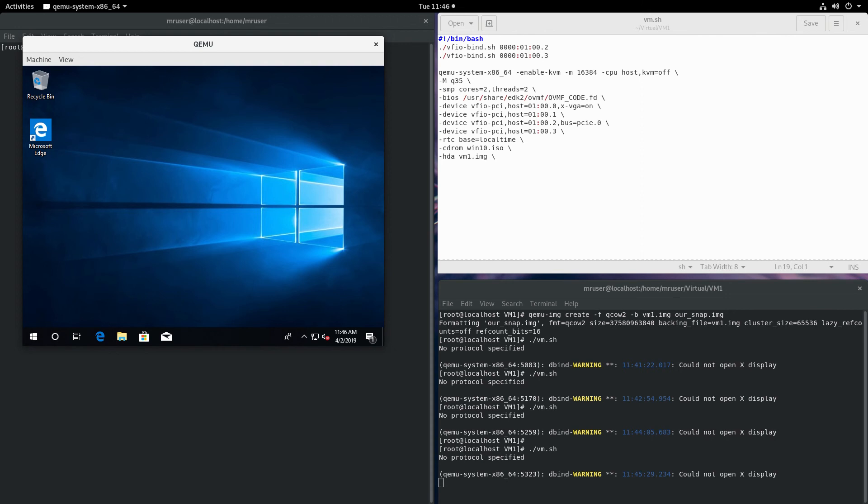With snapshots, we can easily and quickly revert back to where we started and get rid of any unwanted changes. In the next video, I'll be going over Looking Glass. See you in the next video.